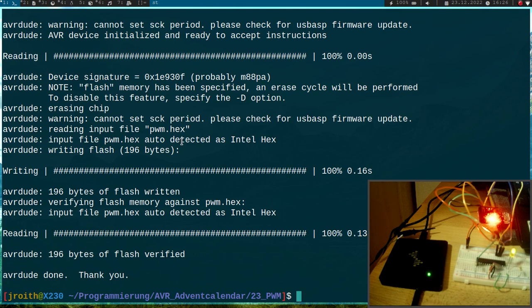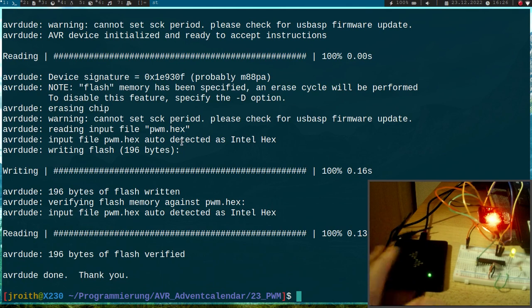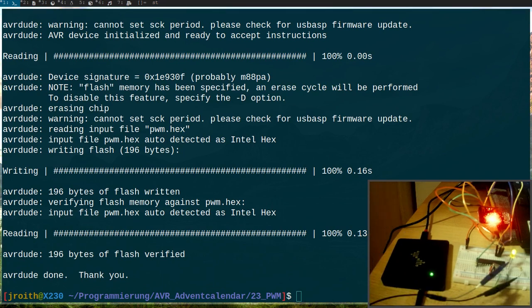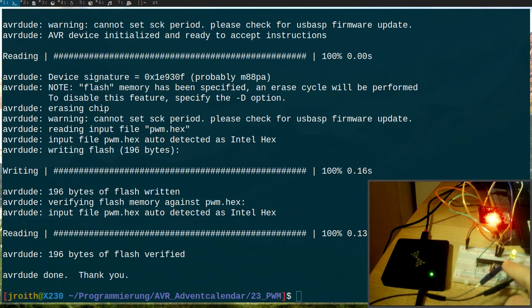Okay now we can see the brightness is increasing slowly, but to get a better view I will connect my logic analyzer here to it and we will take a look at it. Okay, so you can see here I have connected the probes here to the LED and to ground.